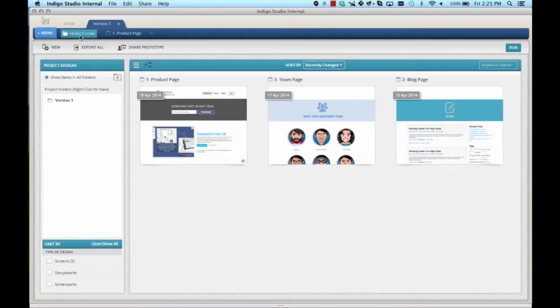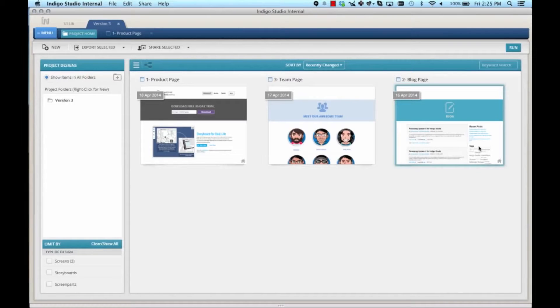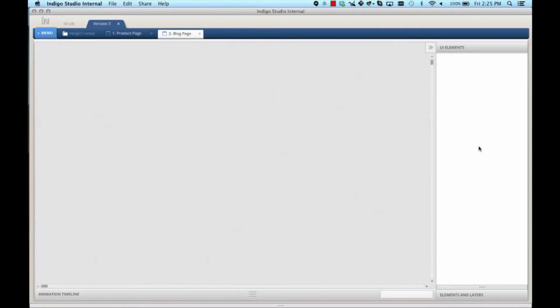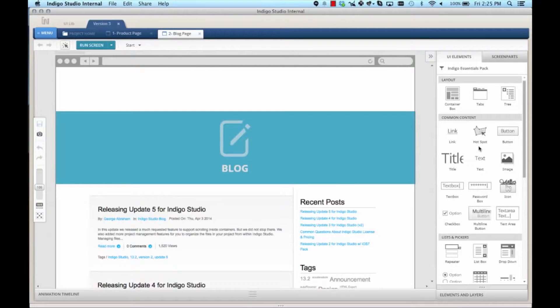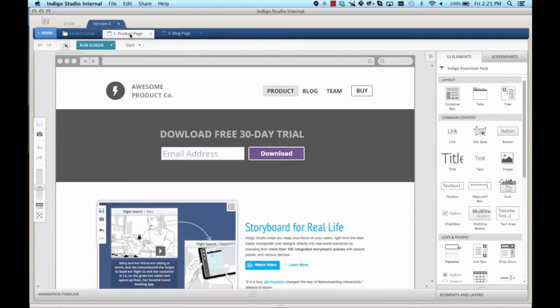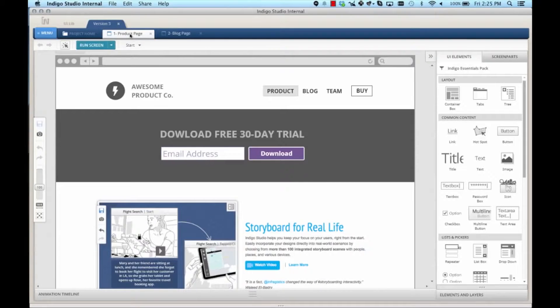Let me open another screen. For example, blog. As you can see, the screen is designed, but it has no navigation. What I want is to have the same navigation available on different screens.